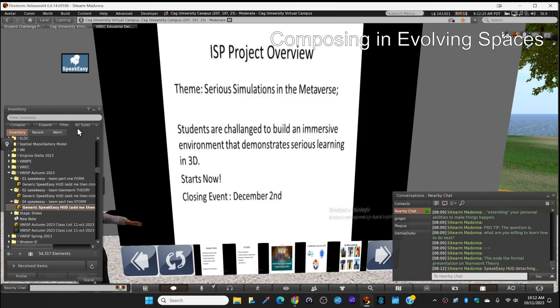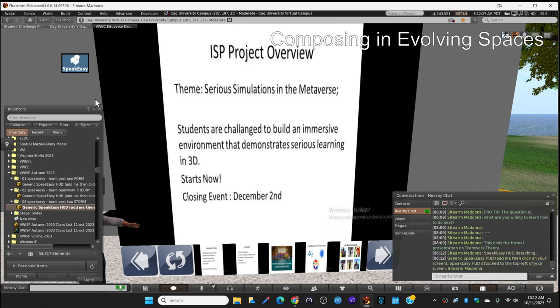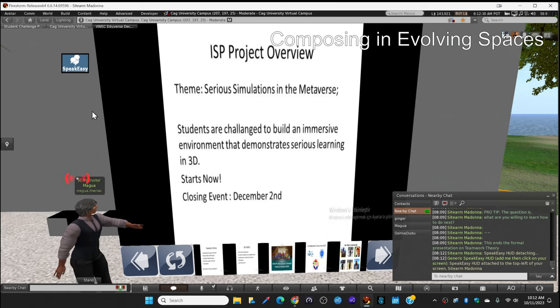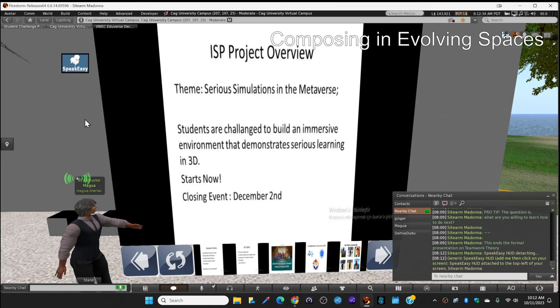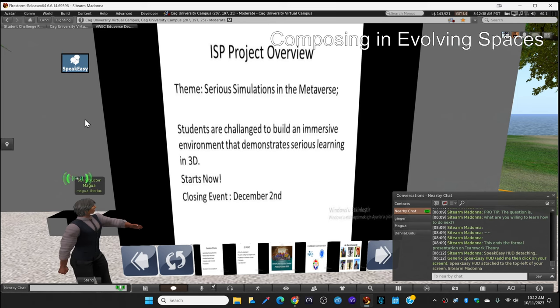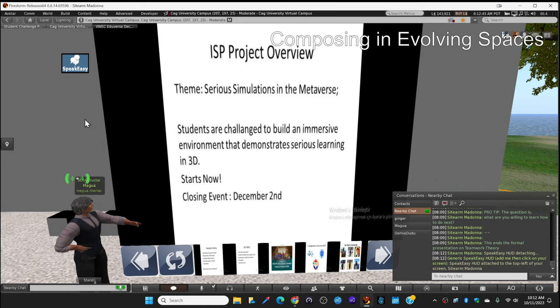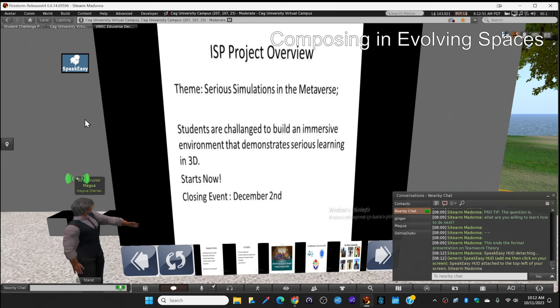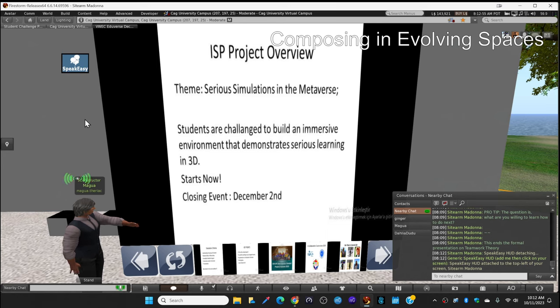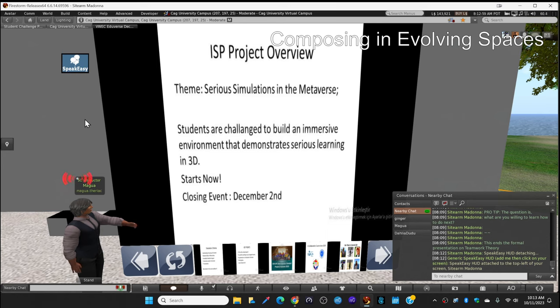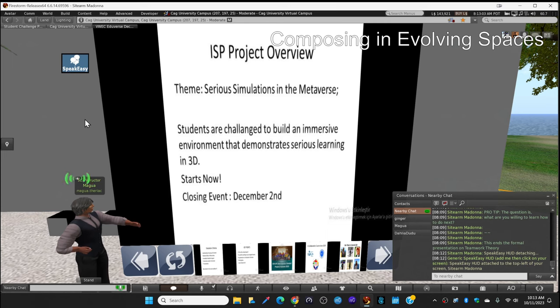You're going to compete against other university teams and you're going to do your project as you were doing it for this course, which is a mandatory thing, a requirement. You're going to use that project that you do for this course to enter this contest, this challenge. It's called Serious Simulations in the Metaverse. Students are challenged to build an immersive environment that demonstrates serious learning in 3D.